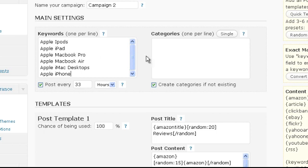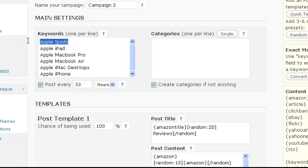Next we enter the categories the posts shall be created in. One per line as well. You can either enter one single category or a category for each keyword. If you choose to enter a category for each keyword, posts from the keyword on line 1 will go into the category on line 1 and so on.